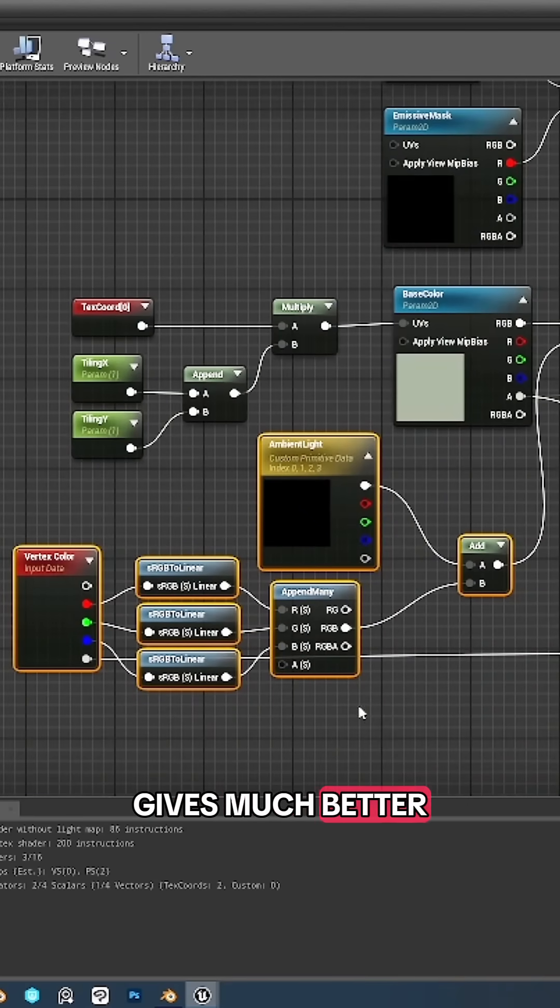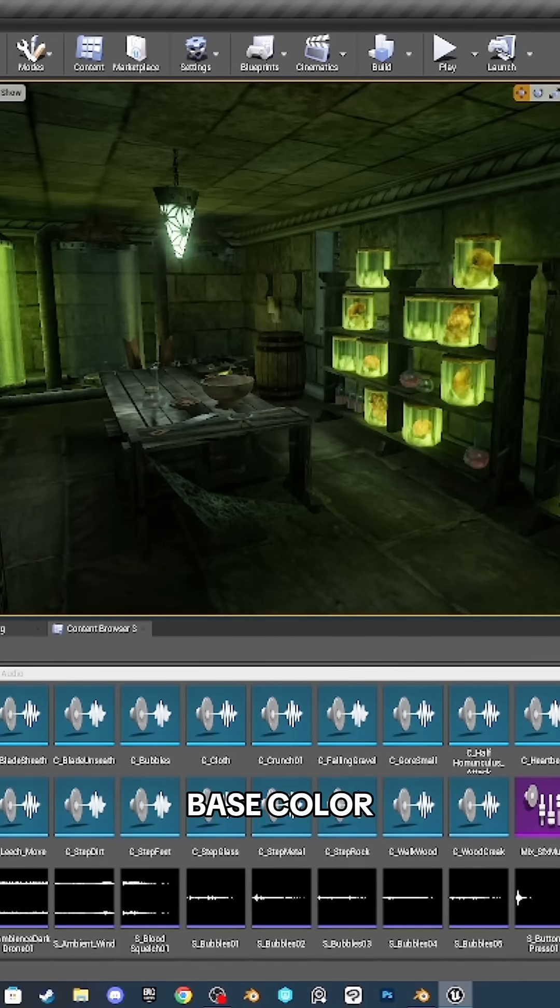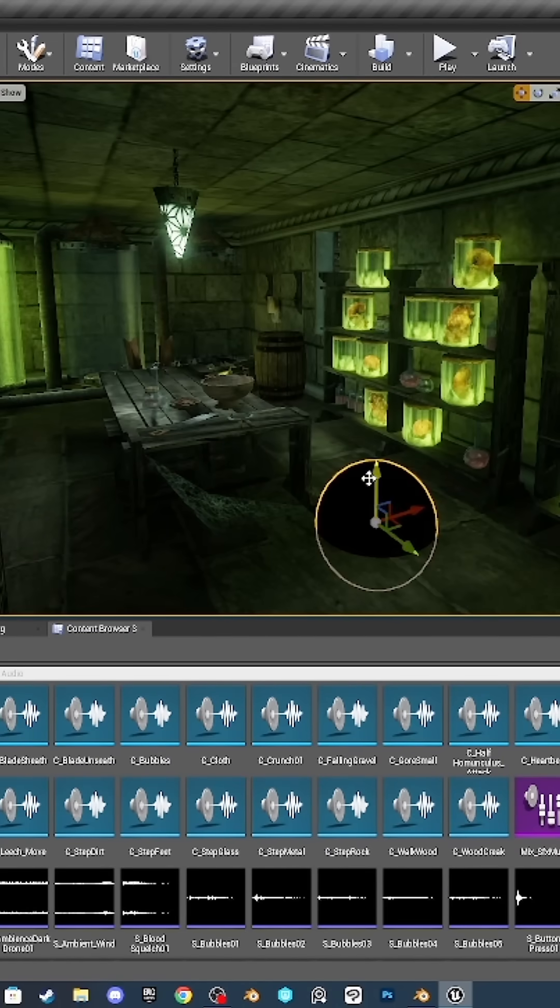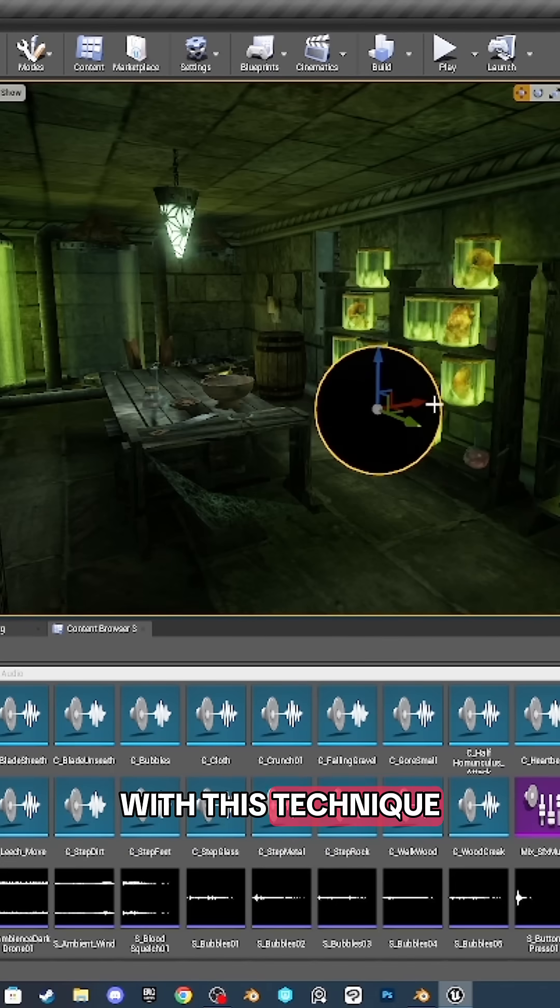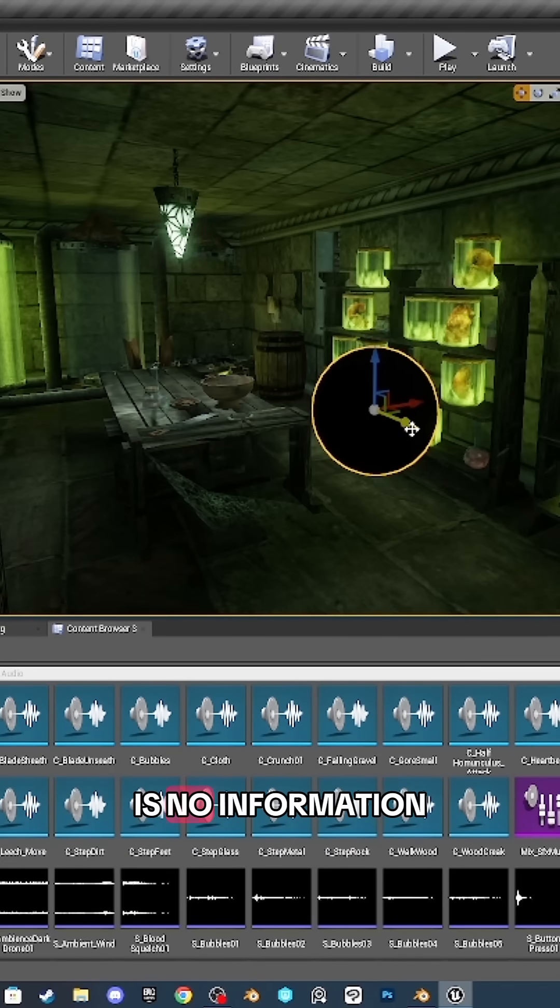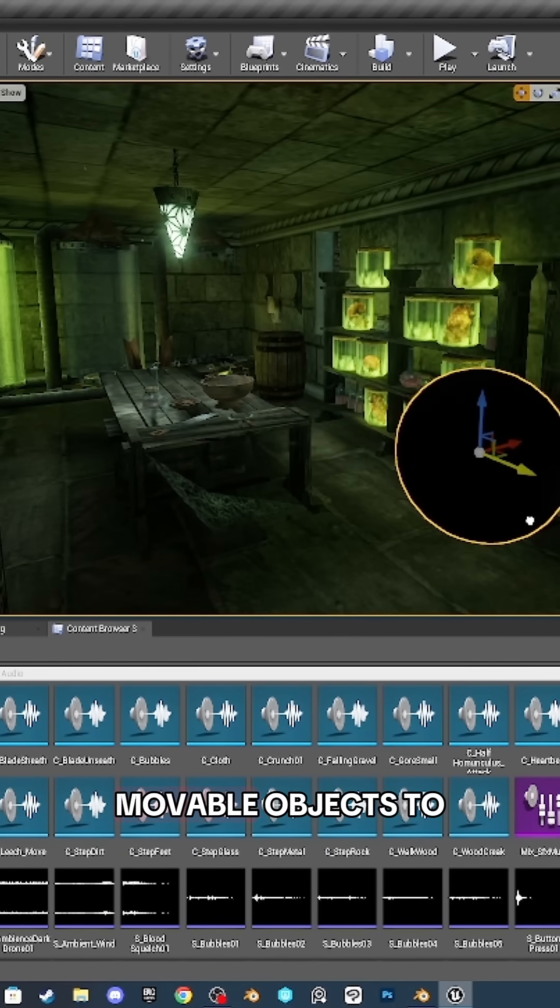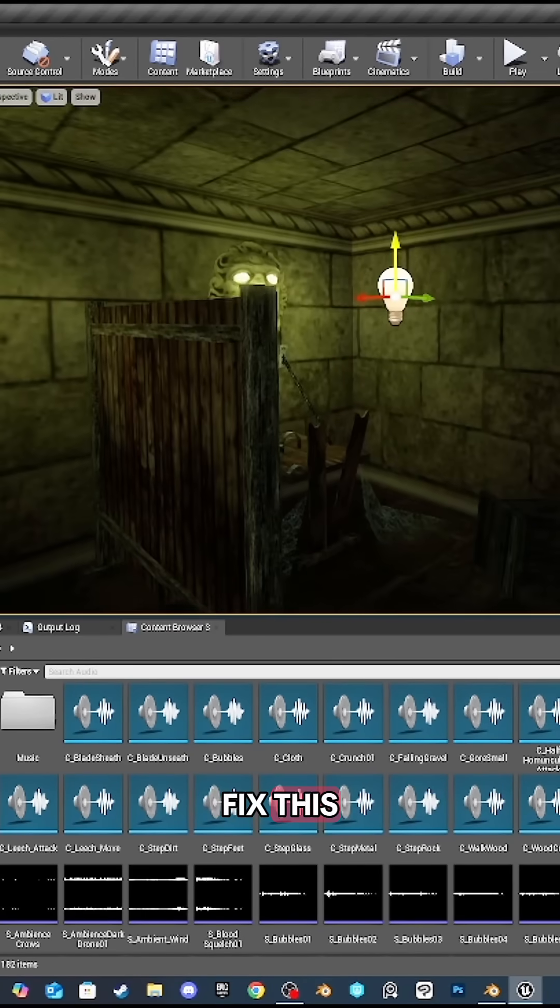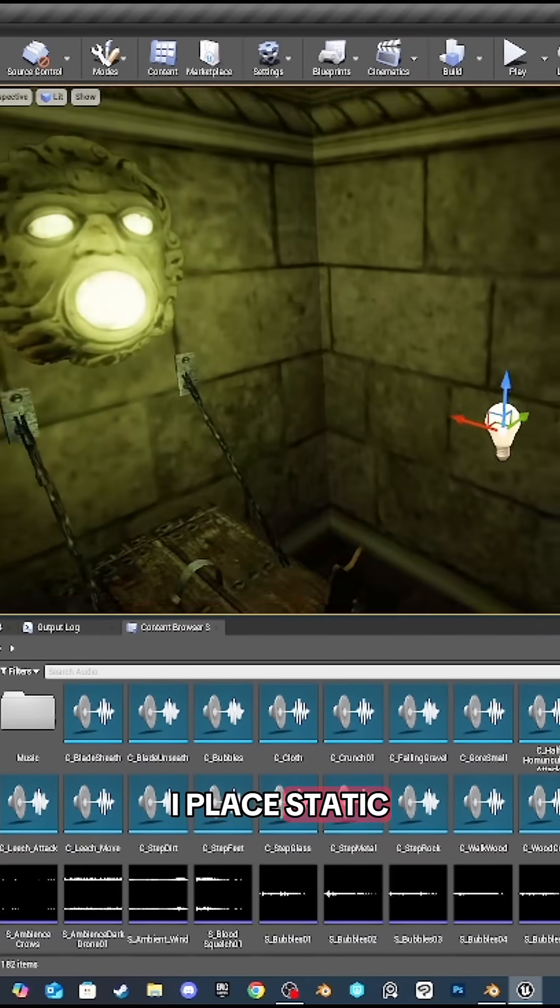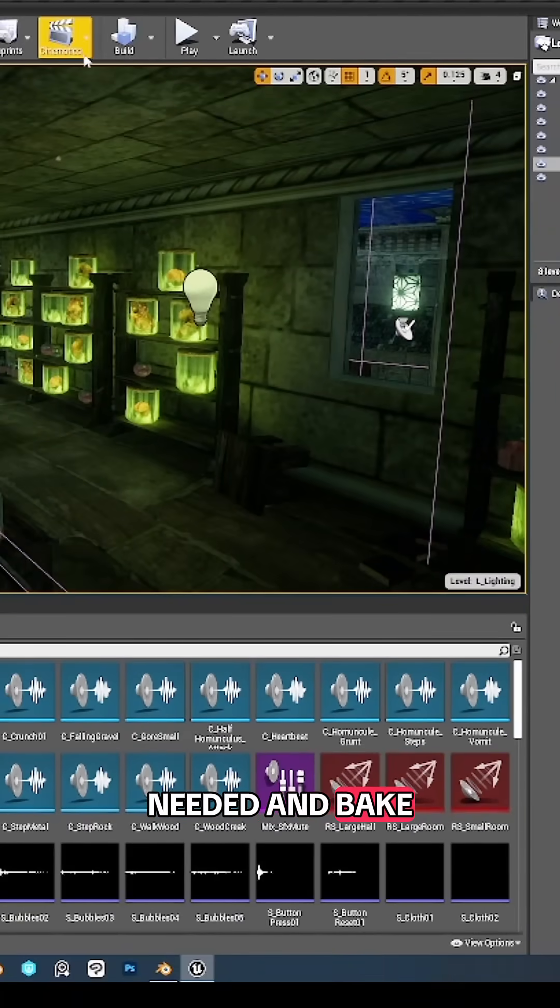The main issue with this technique is that there's no information to light movable objects. To fix this, I place static light sources where needed and bake the lighting.